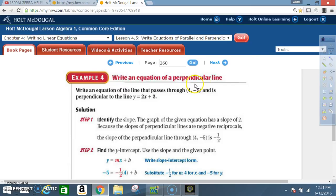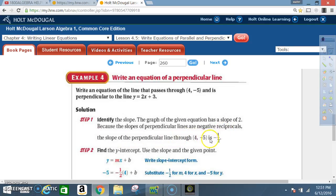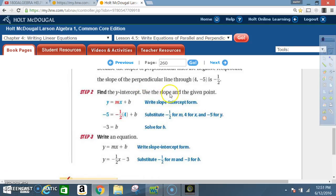Example 4: write an equation of a perpendicular line. Write an equation of the line that passes through (4, -5) and is perpendicular to y = 2x + 3. Solution, step 1: identify the slope. The given equation has a slope of 2. Because perpendicular lines have slopes that are negative reciprocals, the slope of the perpendicular line through (4, -5) is -1/2. Step 2: find the y-intercept using the slope and the given point. Write slope-intercept form: y = mx + b. Substitute -1/2 for m, 4 for x, and -5 for y.